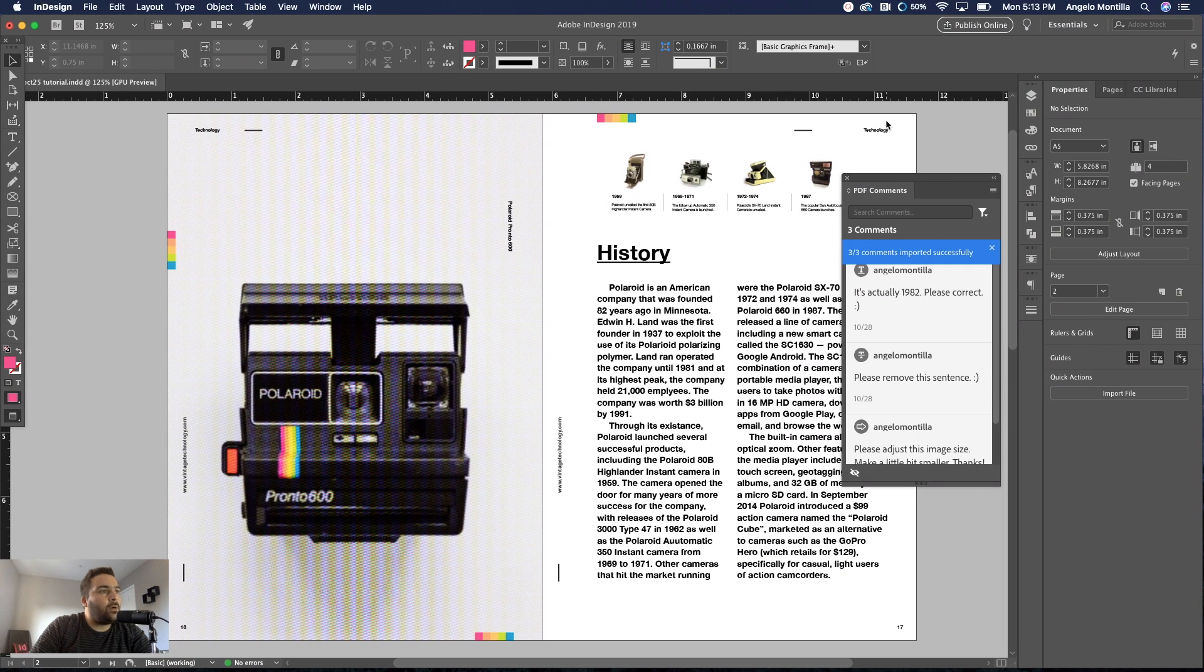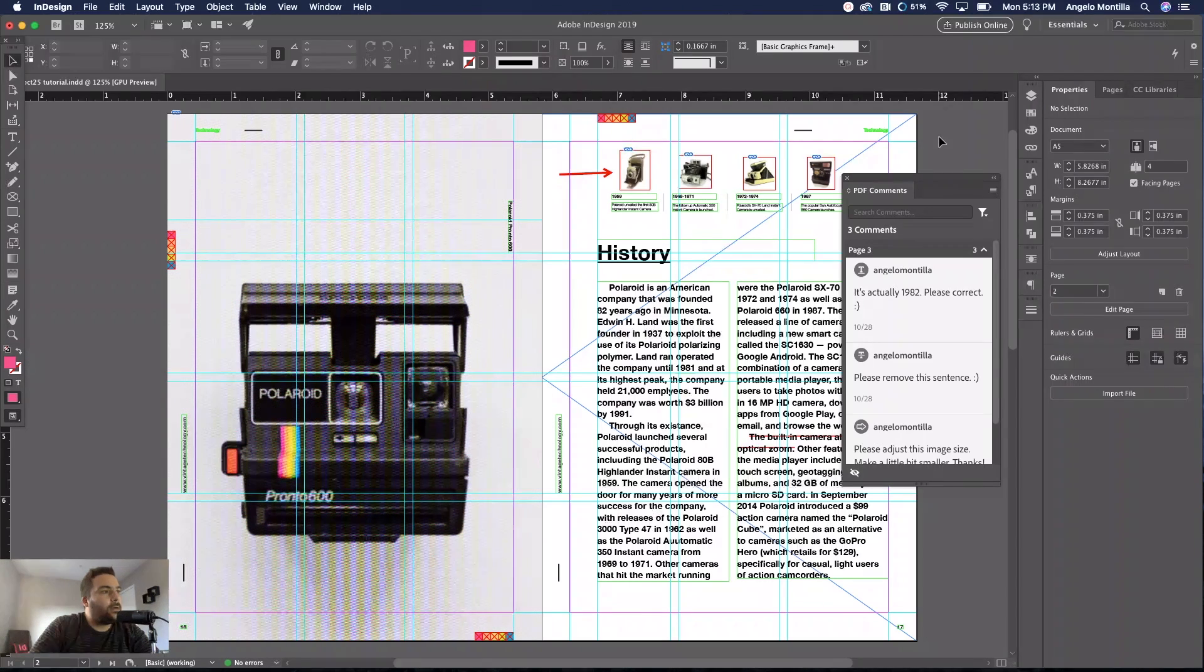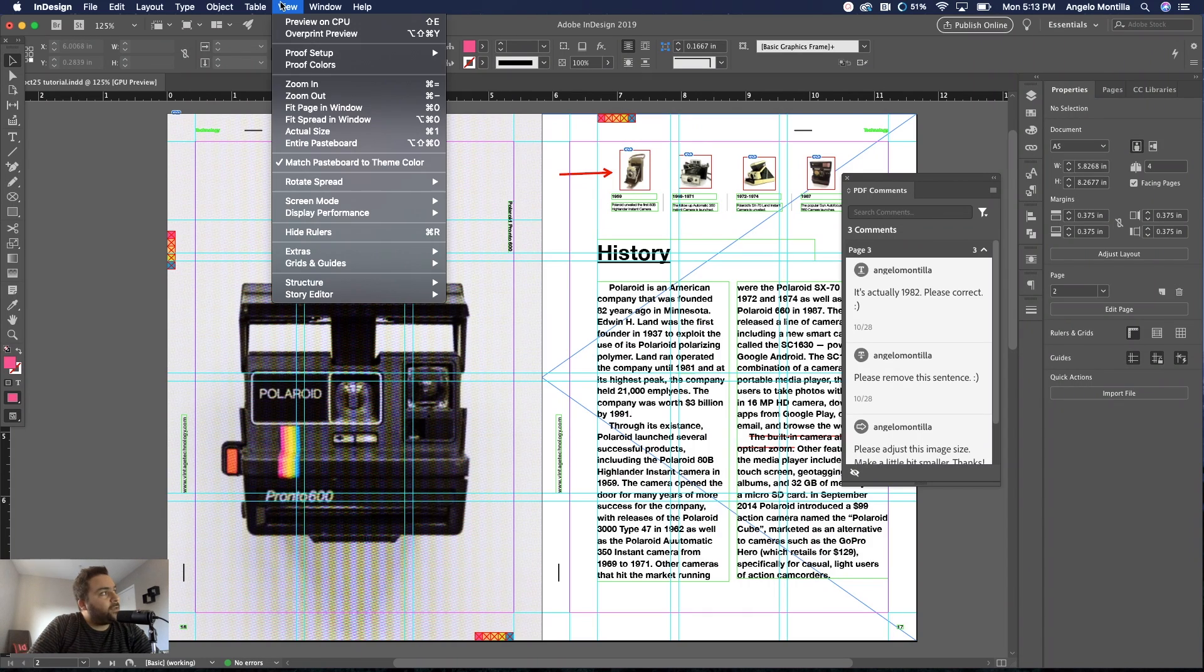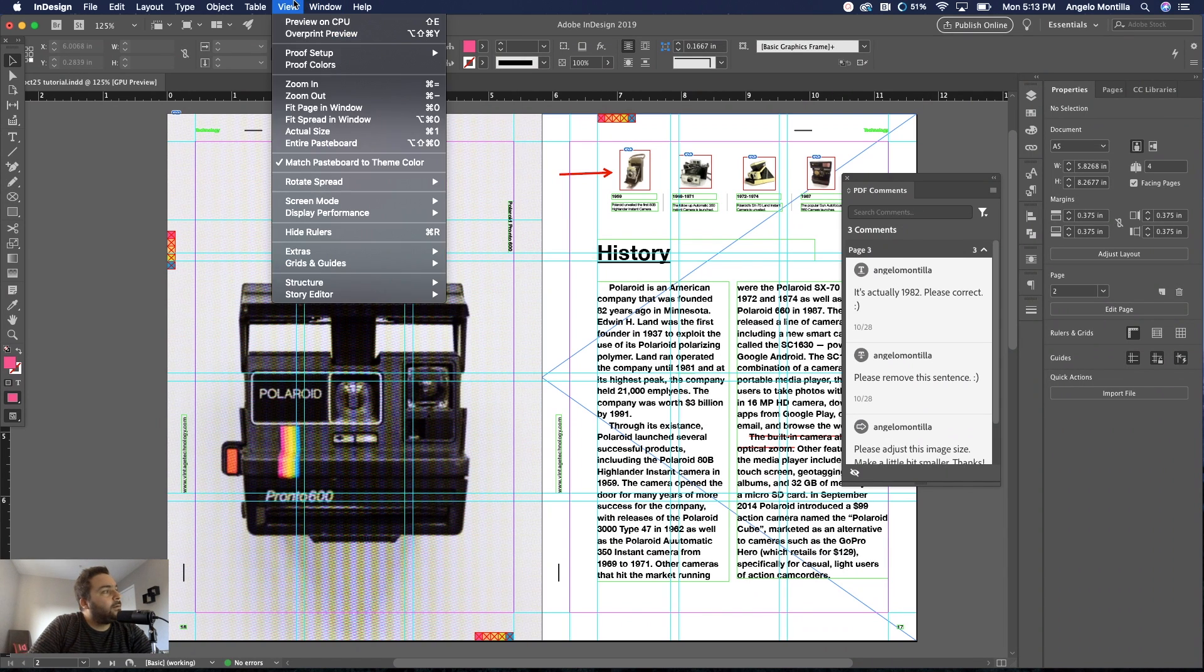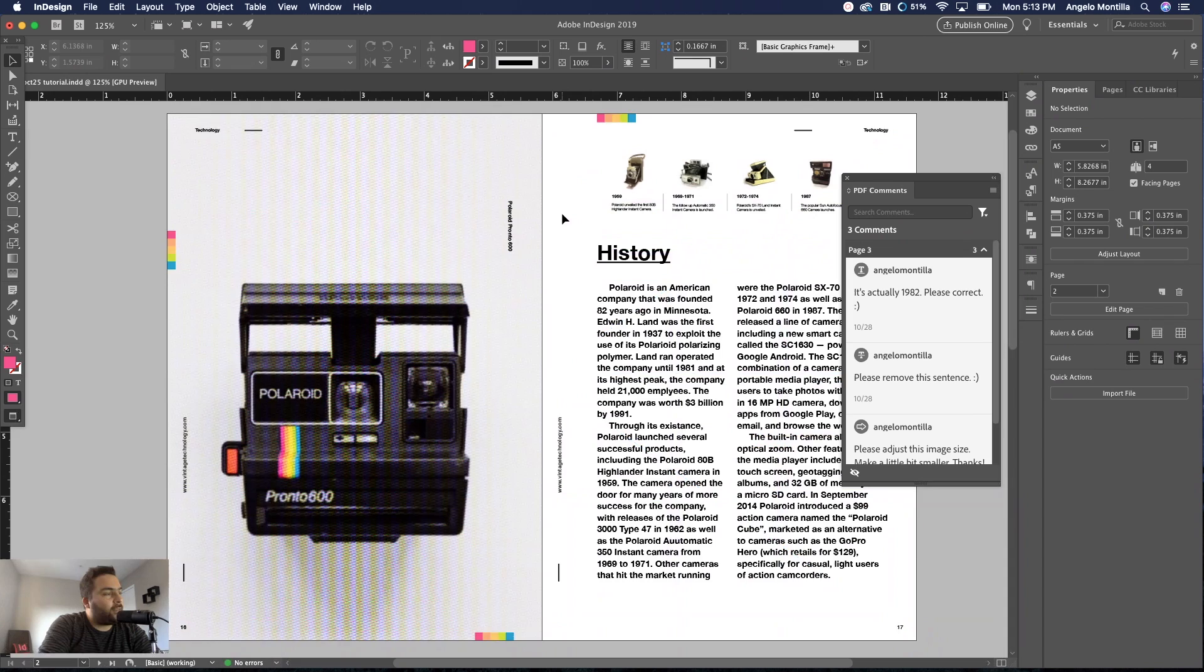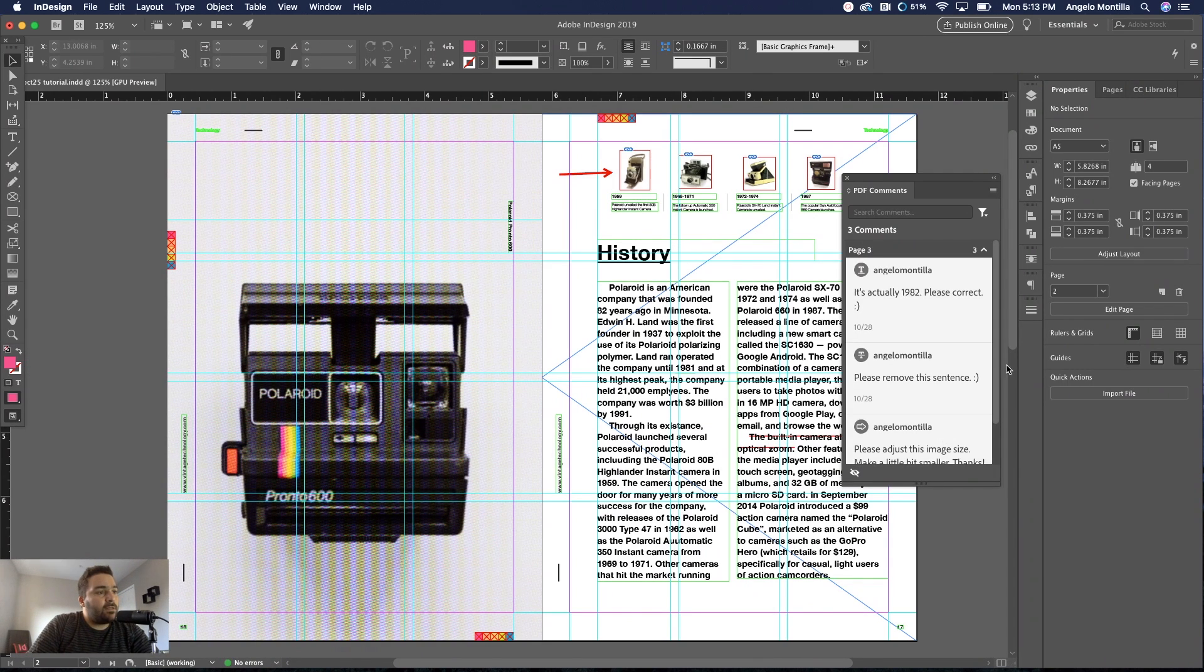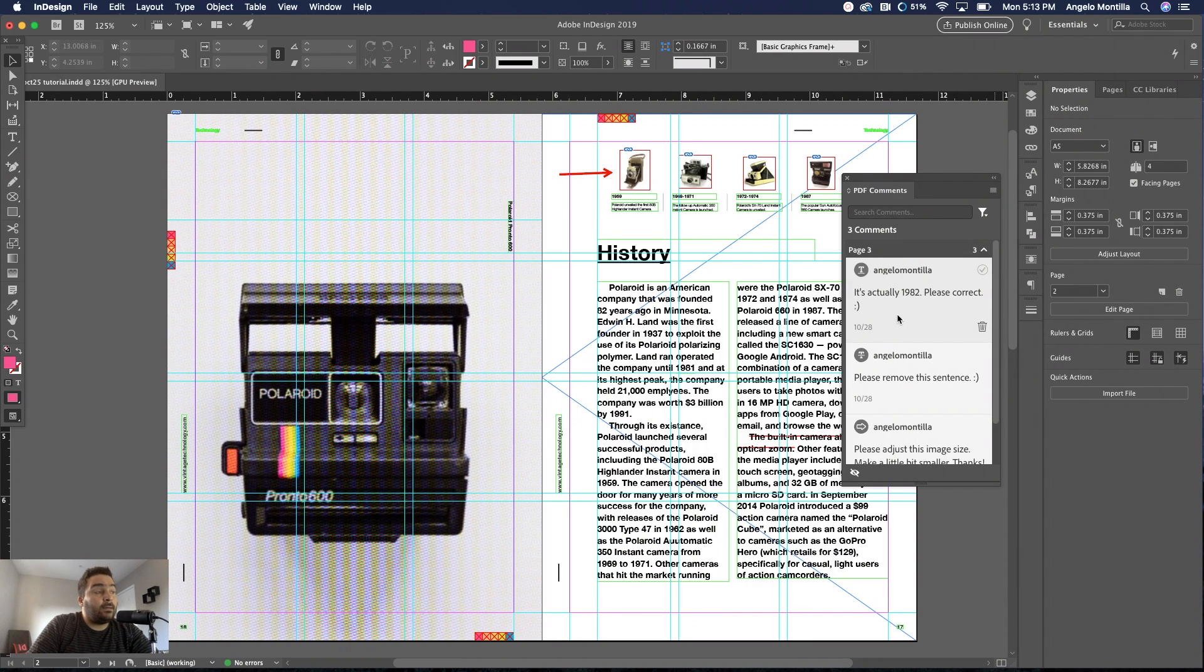Okay, there they are. Now if I click on them, here's an important thing: have your guides on, so just hit W. You can also go up to View, Grids and Guides, and you can hide or show guides there. But the quick way is just hit W on your keyboard. So there's the three comments that I've made in Acrobat.